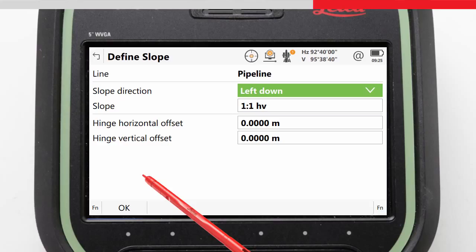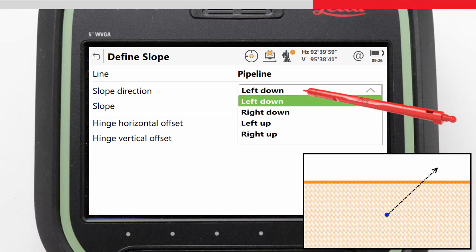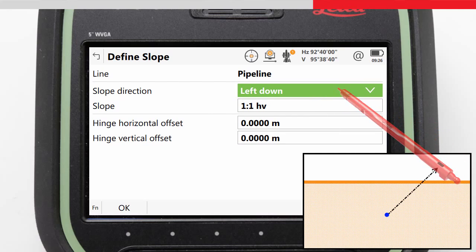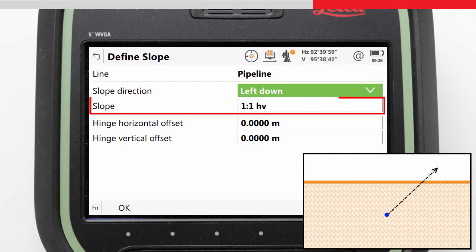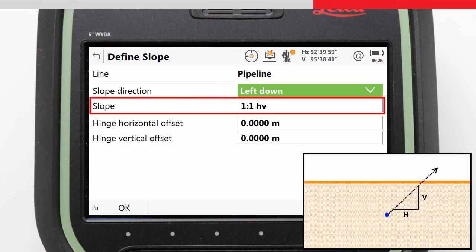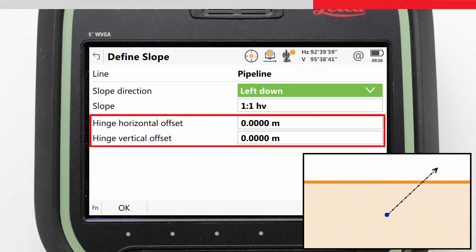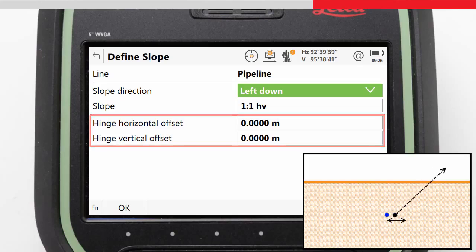In the Define Slope screen, we define how the slope is determined relative to the selected line. The slope direction can be defined left or right, up or down, relative to the direction of the selected line. The slope value defines the slope grade — in this case it is set in the regional settings to be defined as a slope ratio, but it can also be defined as a percentage or an angle. The hinge of the slope is basically the slope origin, and this can be offset from the selected line horizontally or vertically.